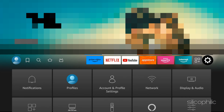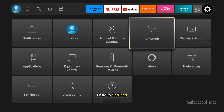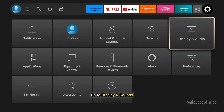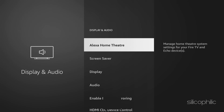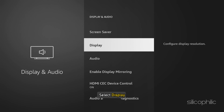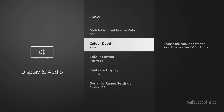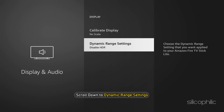Method 1: Tweak Settings. From the home screen, head to Settings. Go to Display and Sounds, then select Display. Scroll down to Dynamic Range Settings.